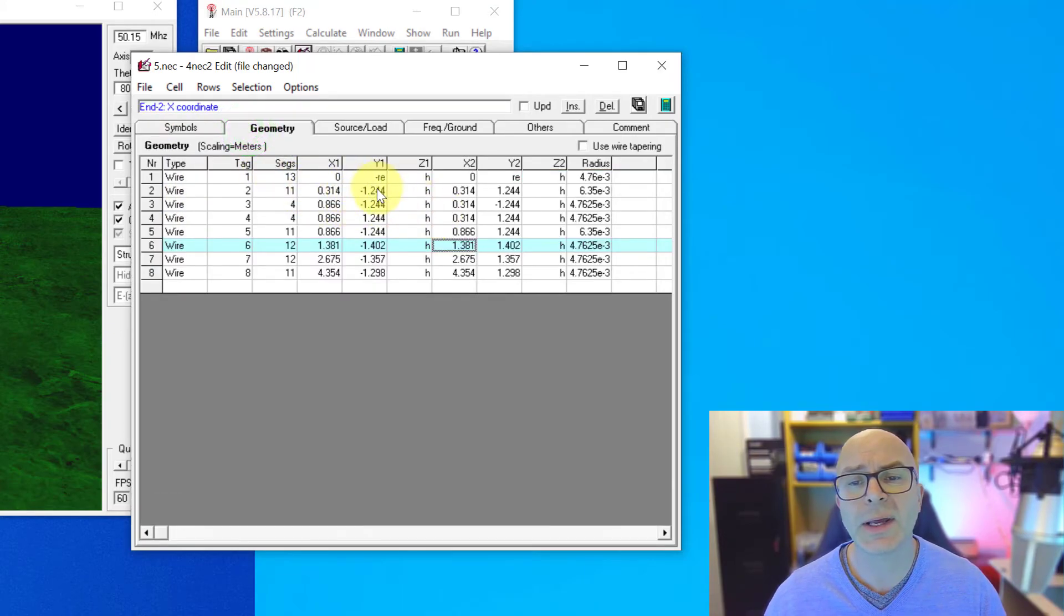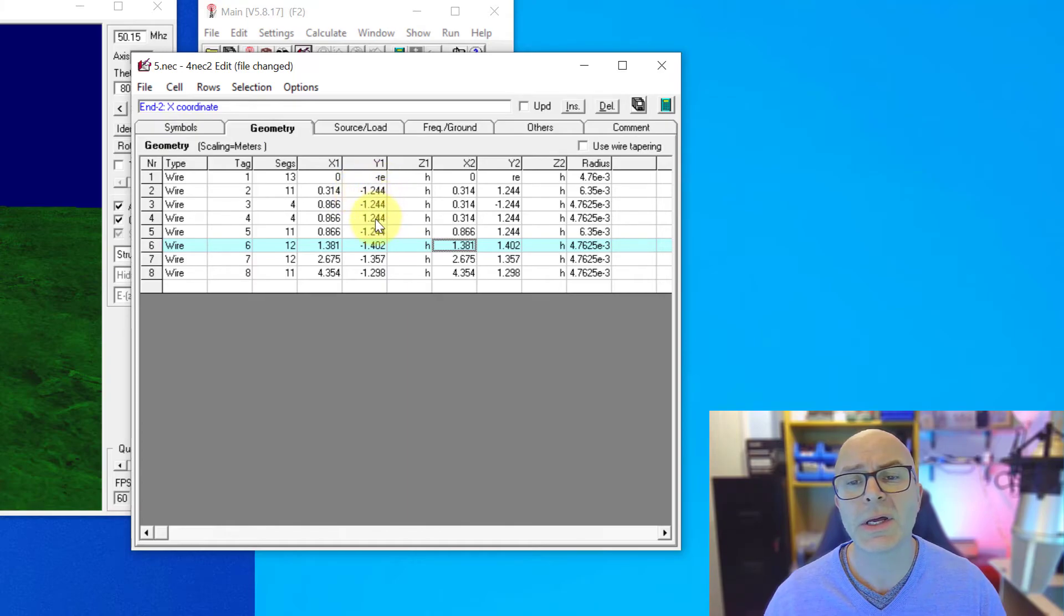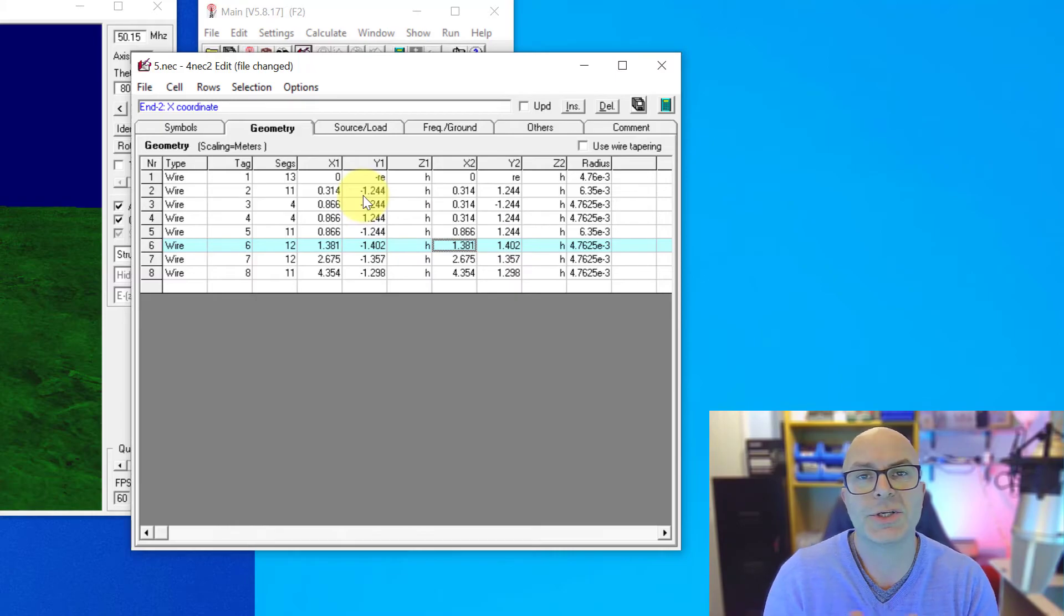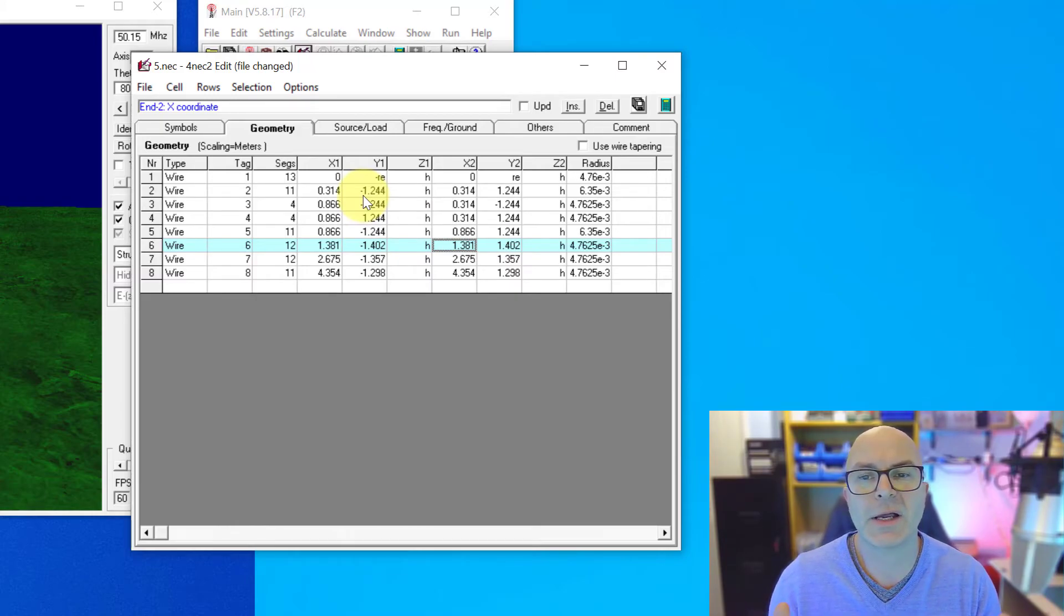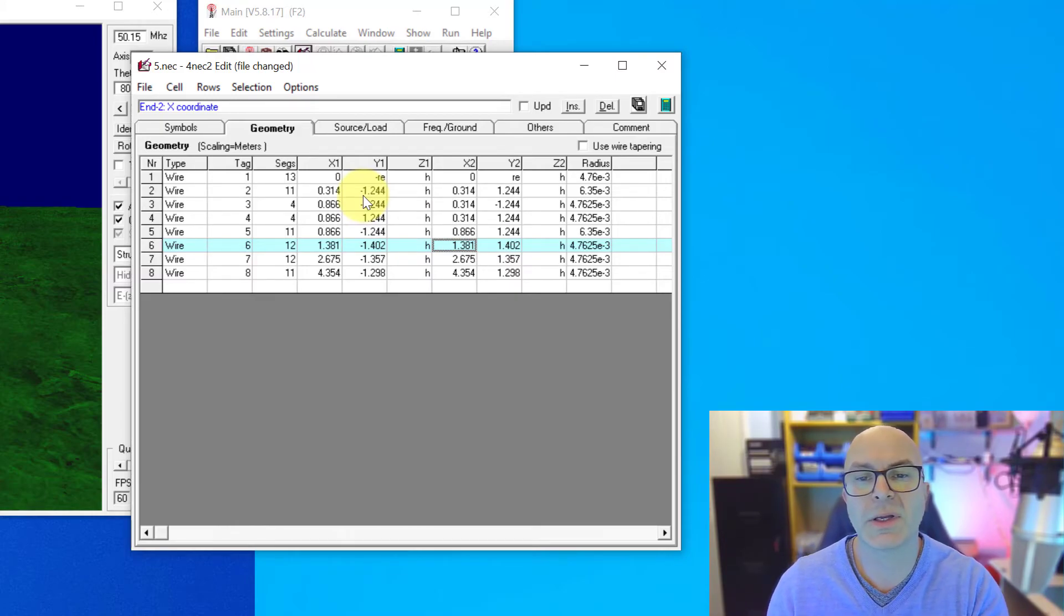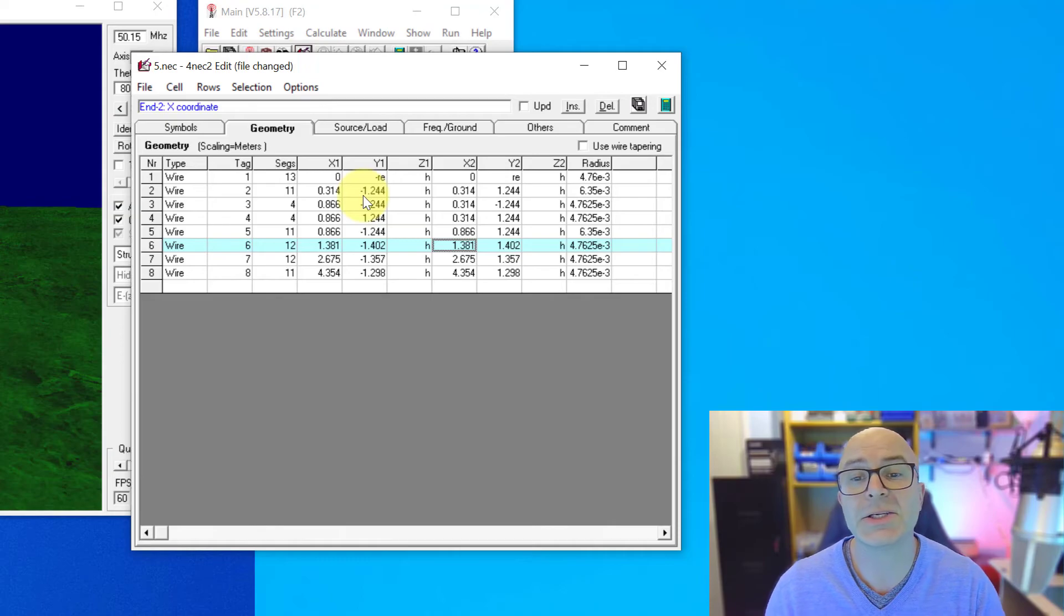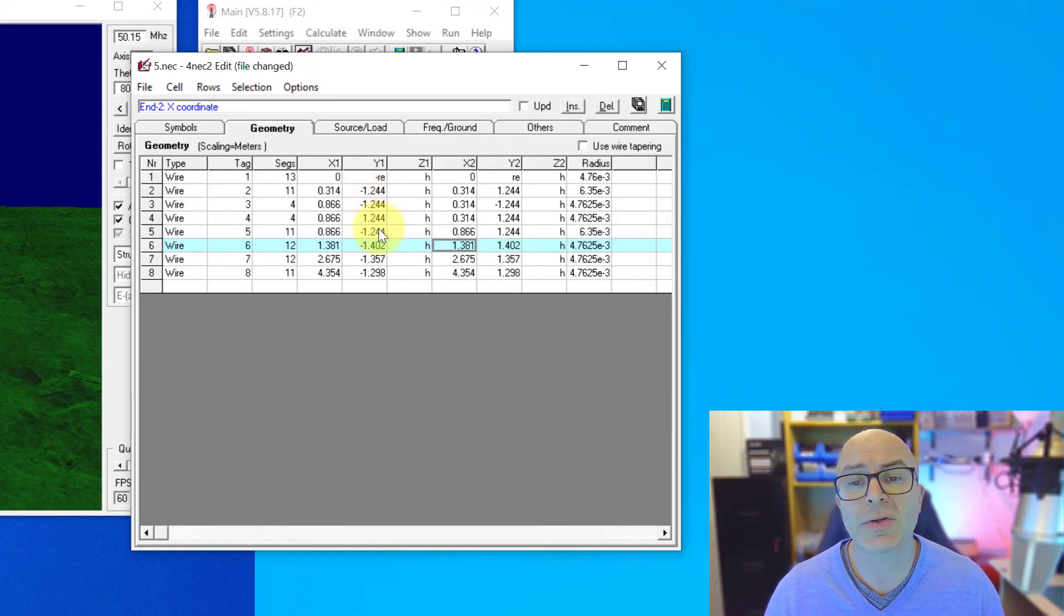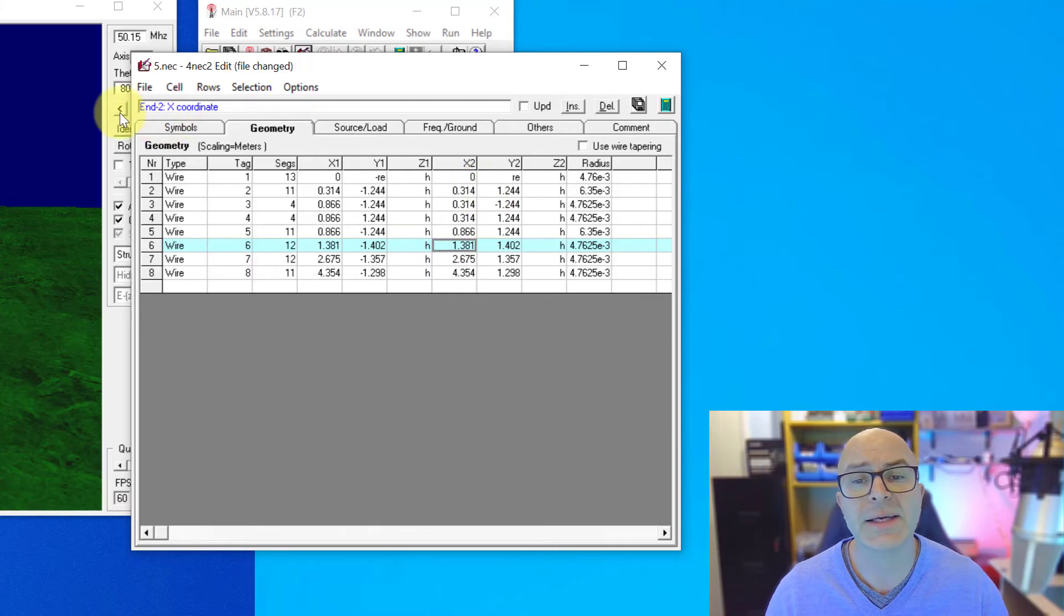And if we're making any changes or adding symbols we can do that in here. So I'll add another one this time where we've got our driven element. These are all 12.44. You can see there's a lot of changes. Every time you're adjusting the width of the driven element you're having to make eight changes. So if I add a DE, 1.244 and I'll make a note of driven element in here.